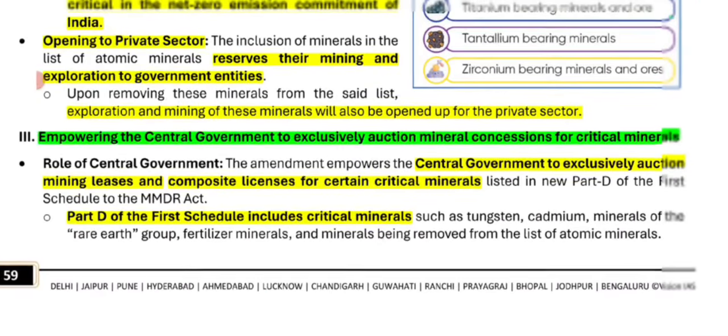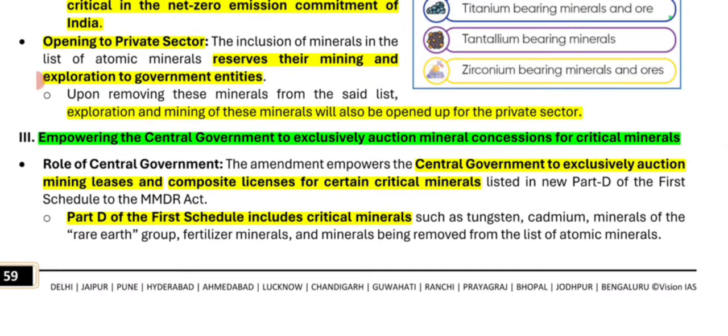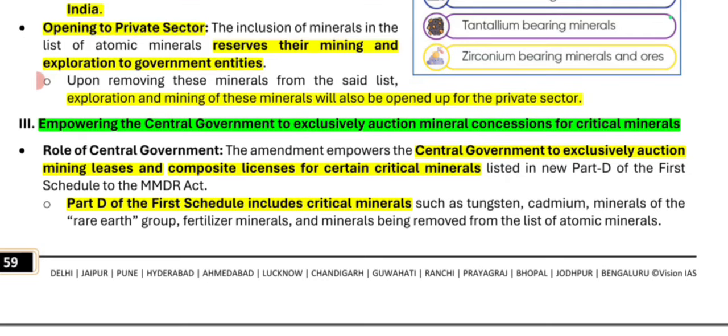Next, the Central Government has exclusive power related to critical minerals. Remember: the Central Government has exclusive power related to the auction of mineral concessions for critical minerals.